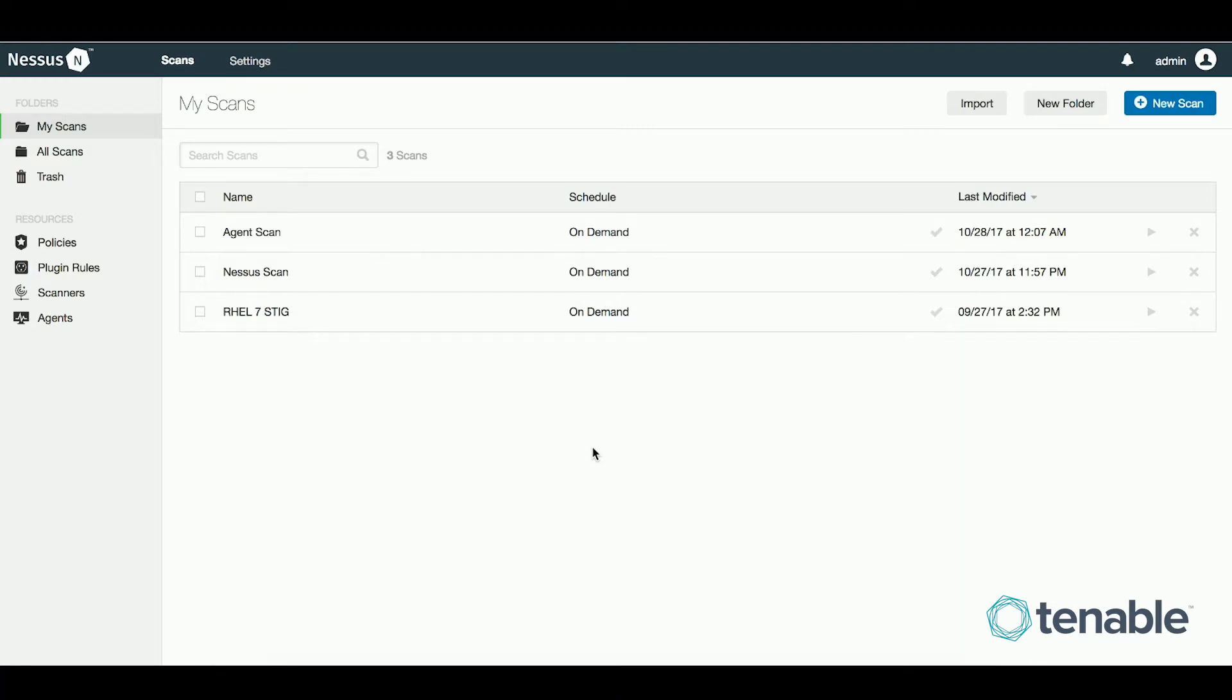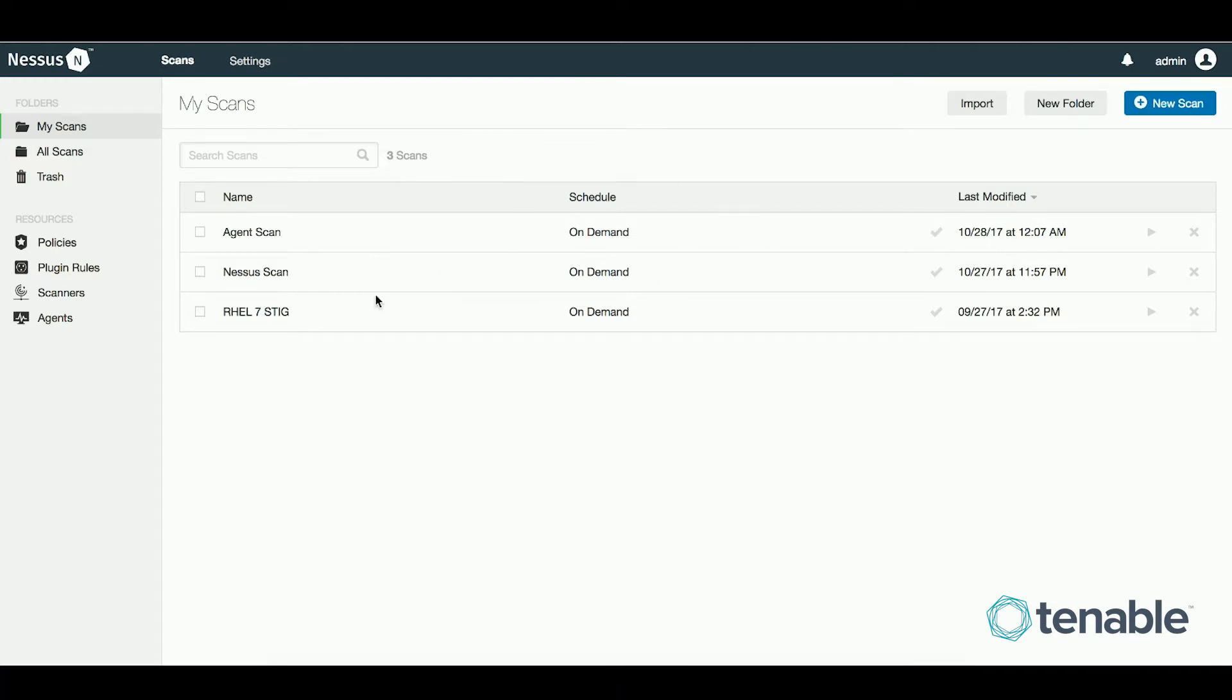In order to use Nessus agents with Security Center, you will need to employ a Nessus manager to act as a proxy between the agent and Security Center. This screen is what a typical Nessus manager with scan jobs looks like. The learning curve is low and you should be able to pick up on its operation fairly quickly.